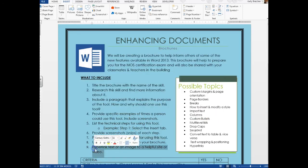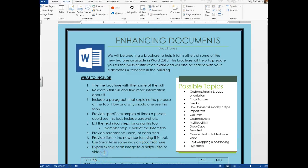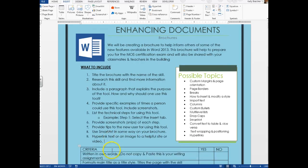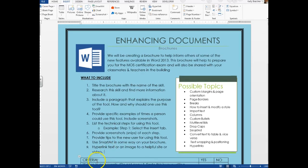Finally, I'd like you to hyperlink text or an image to a helpful website or video, all on your brochure. Now for the designing...